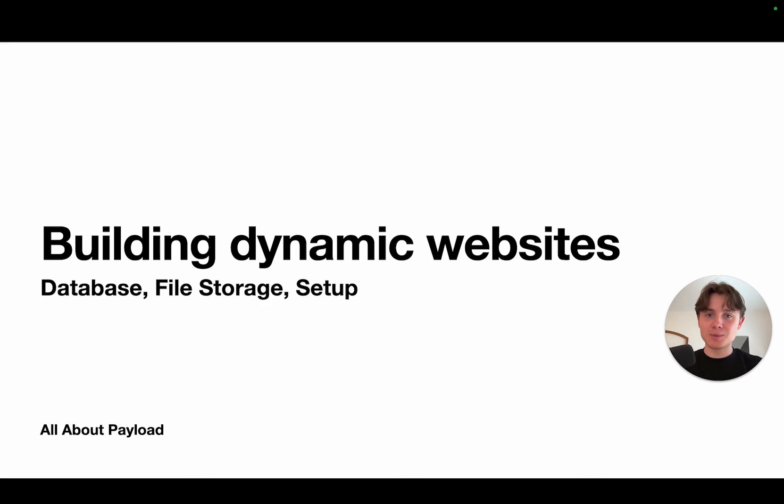After we've set up those two things, we are then going to just quickly run through the Payload version 3 setup guide and basically just set up our project.